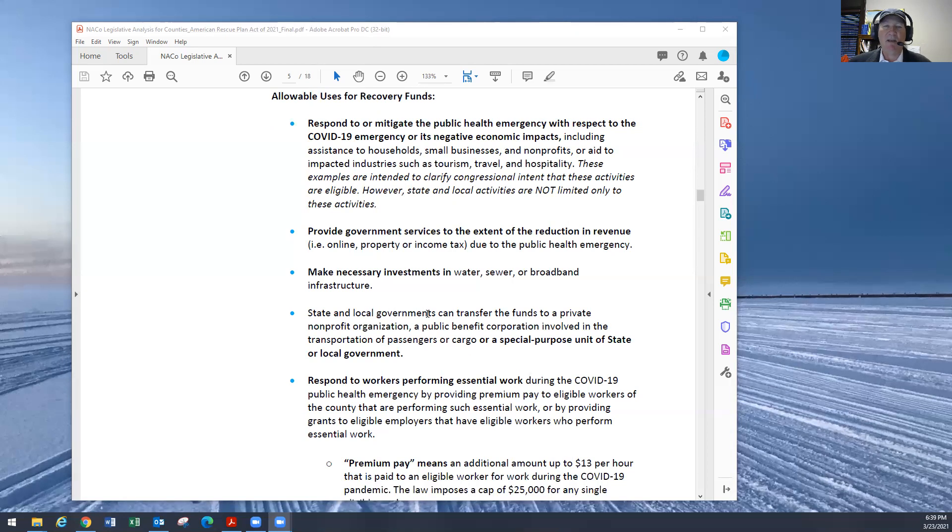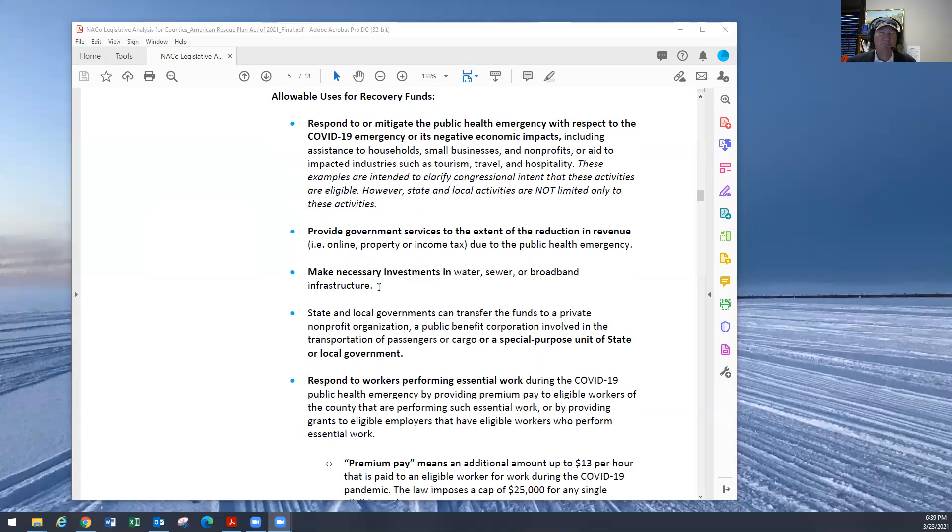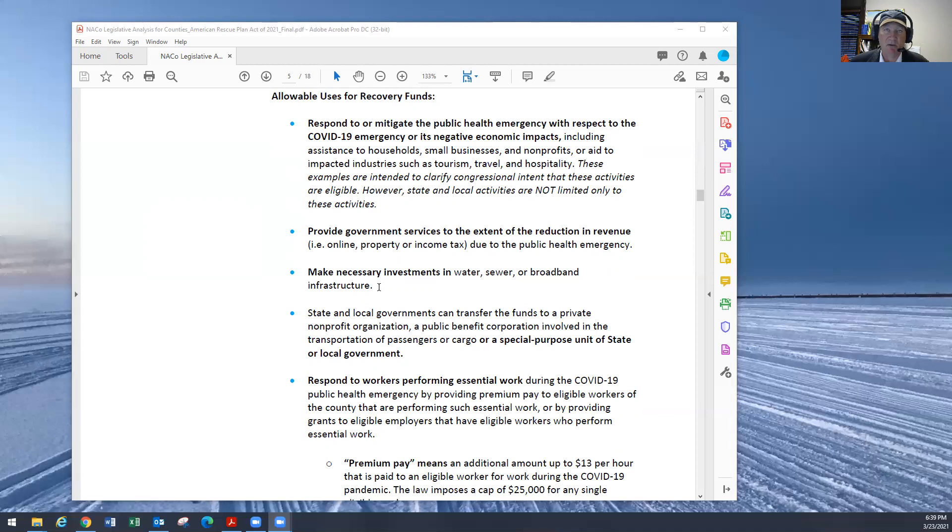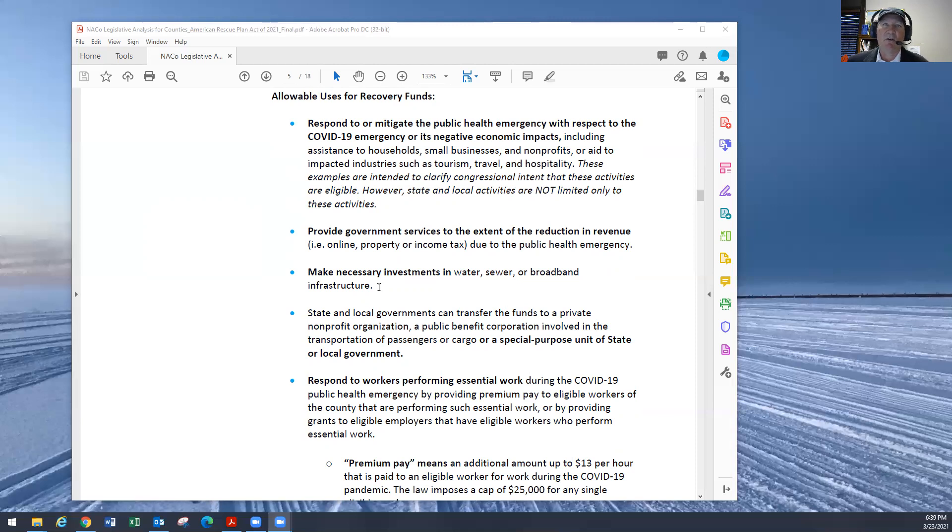Three, making investments in water, sewer or broadband infrastructure. So this is where the Treasury Department really limited what you can put down for infrastructure projects. Our understanding, we will not be able to build roads with this money, even though we have millions and millions of dollars of backlogged road maintenance and repairs, does not look like this is going to happen.